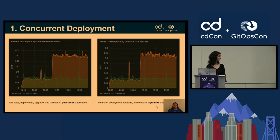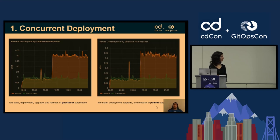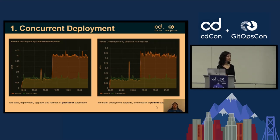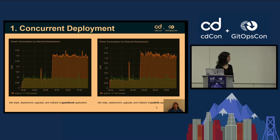In the Argo CD namespace, we observed a different power consumption pattern. Initially the power consumption started just below 0.1 Watt, but after approximately 15 minutes there was a spike when the sample application was deployed. After another 10 minutes, the power consumption in the Argo CD namespace increased to 0.3 Watt and remained at that level for the rest of the hour. This sustained increase may be linked to the ongoing activities performed by the Argo CD application controller.